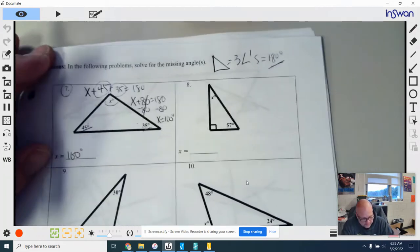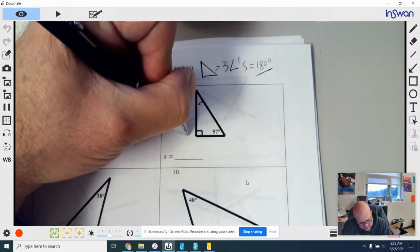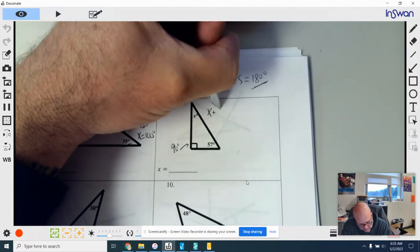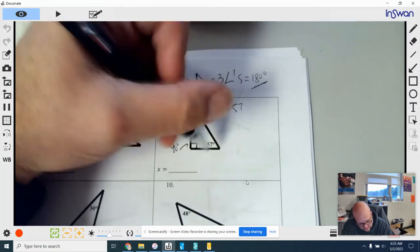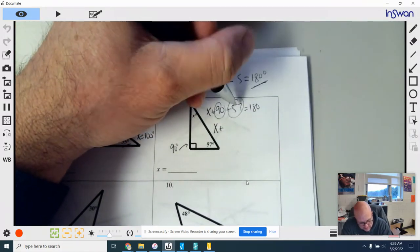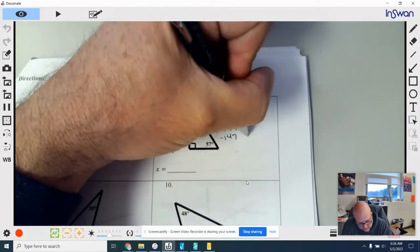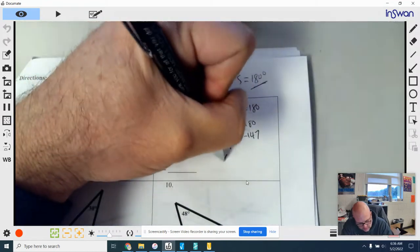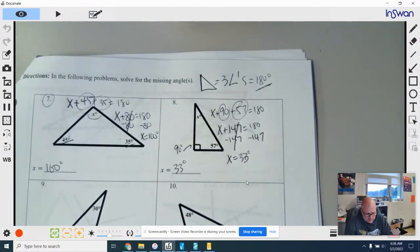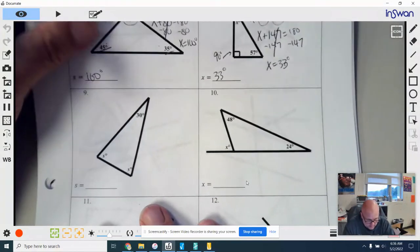Moving on to number eight, we've got 57 and X, and we know this box means 90 degrees for a right angle. So the equation is X plus 90 plus 57 equals 180. Combining like terms, 90 plus 57 is 147, so X plus 147 equals 180. Subtract 147 from both sides and X equals 33 degrees.